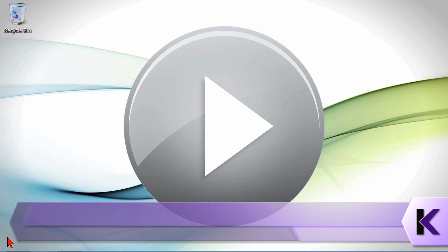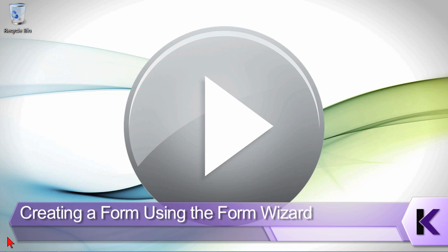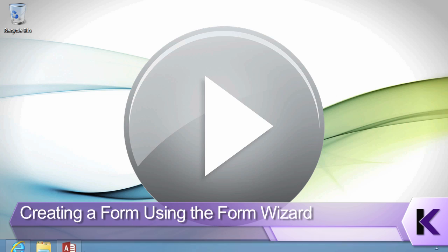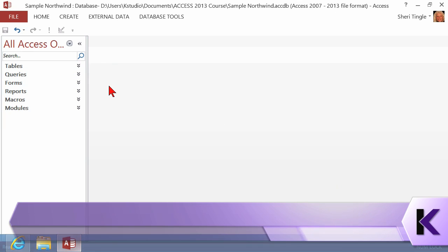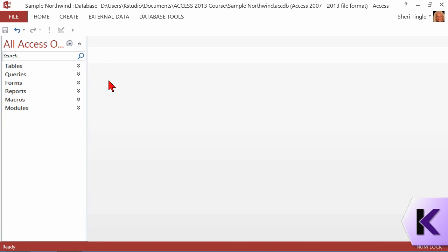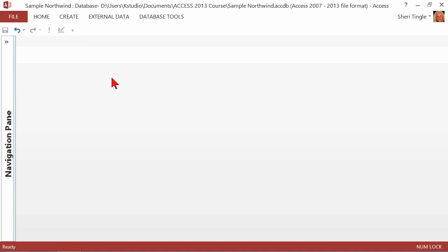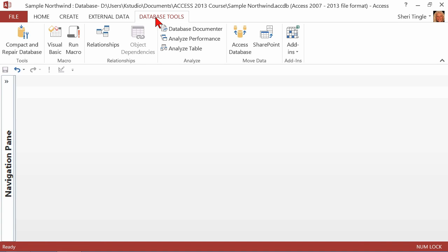It's quite easy to create a form using the wizard. Basically, you just click and follow the leader. Let's take a look. Here I am in my Access database, and I don't have anything open. Let me collapse the navigation pane and open up my database tools.